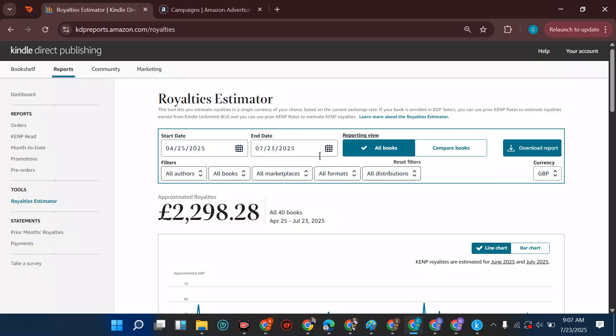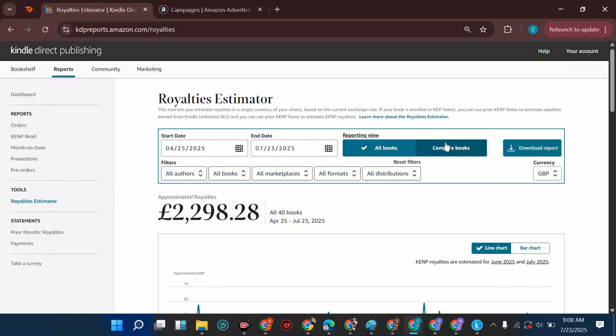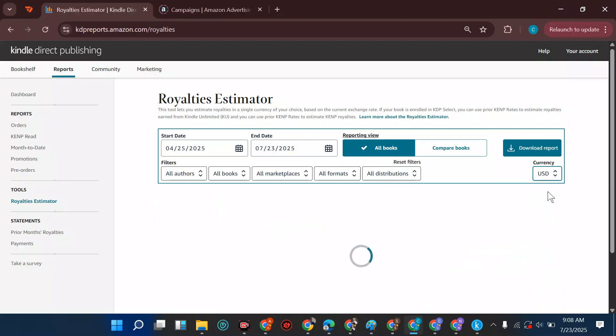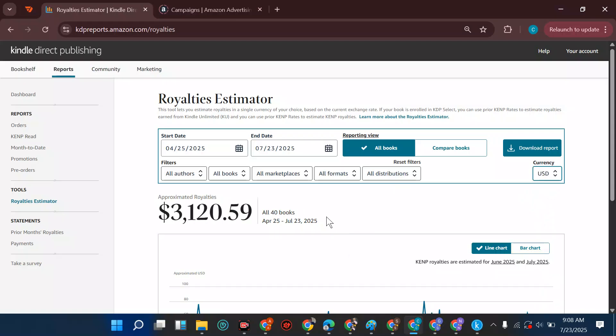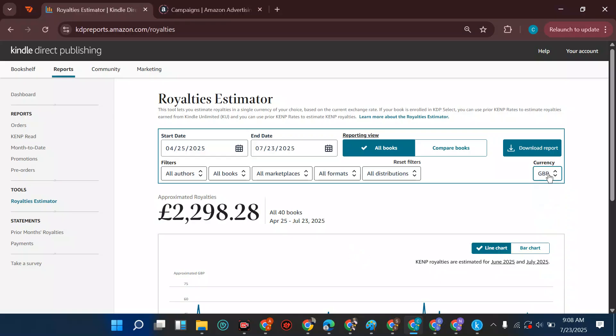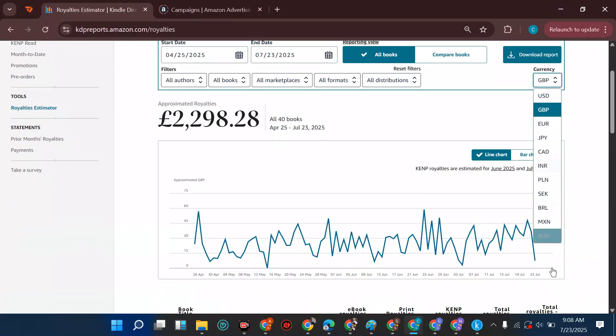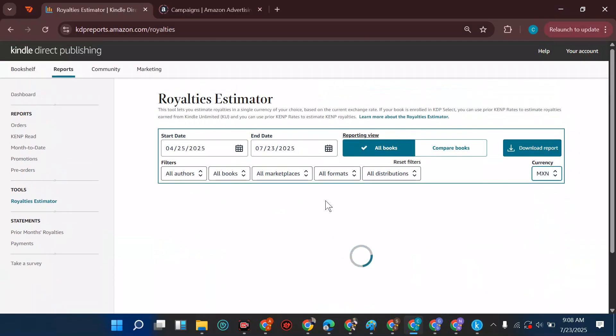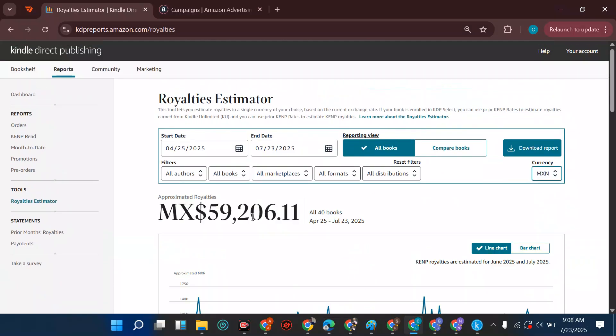From the royalty estimator, you can move around, compare books, change from your currency to others. Sometimes you want to check USD and you'll discover the USD gives you a higher version than the GBP. You can even scroll down and choose the Mexican peso - this is the funniest one where you have thousands.